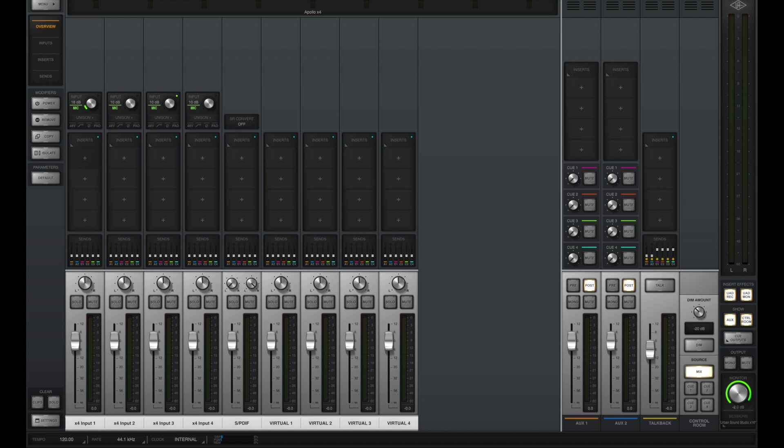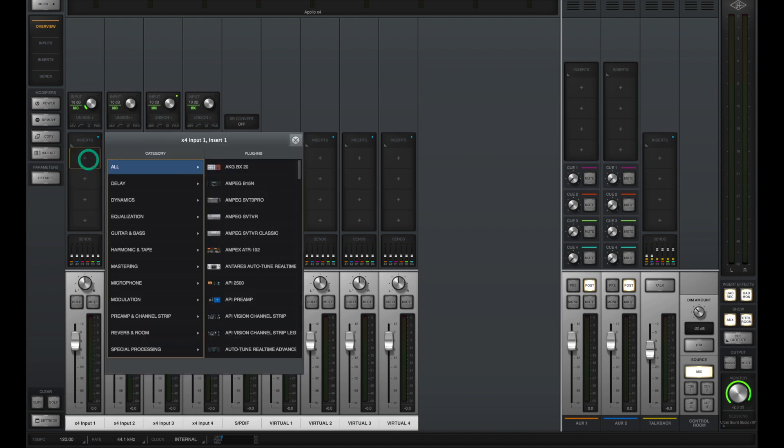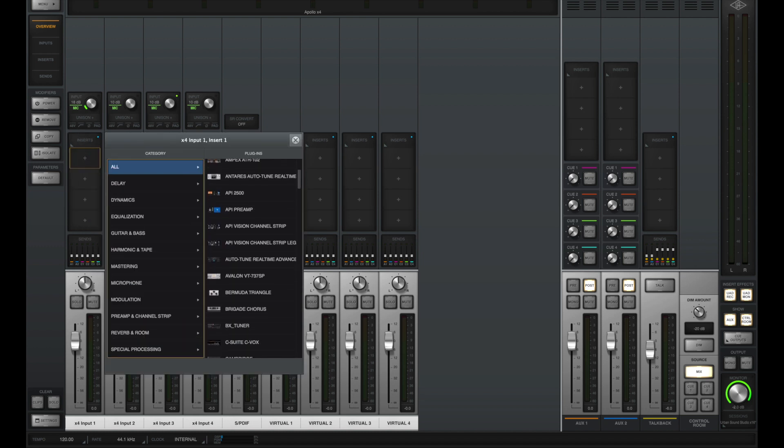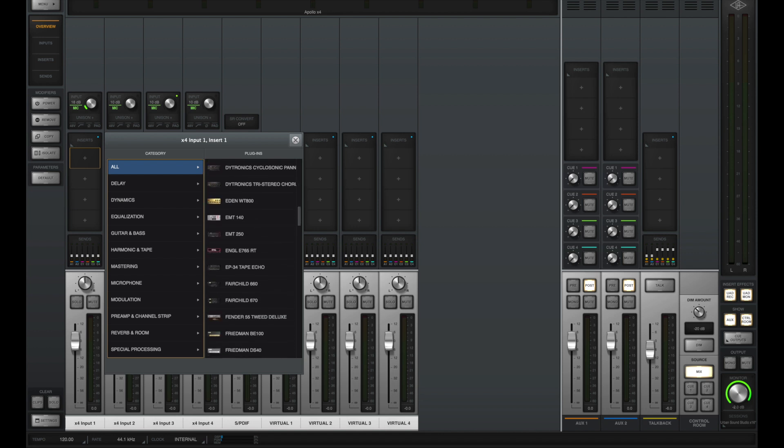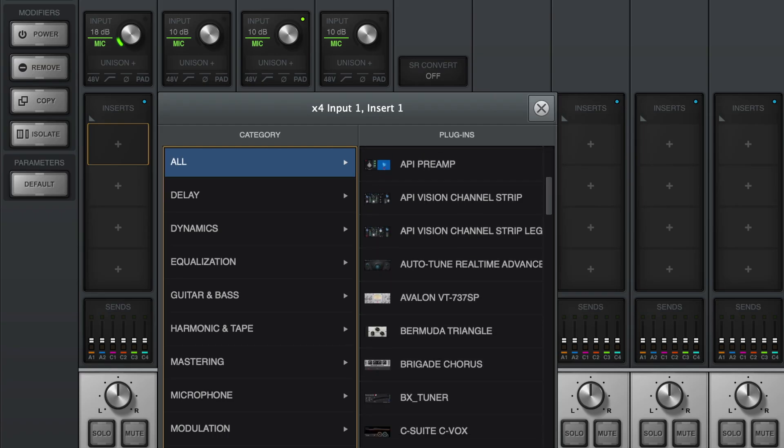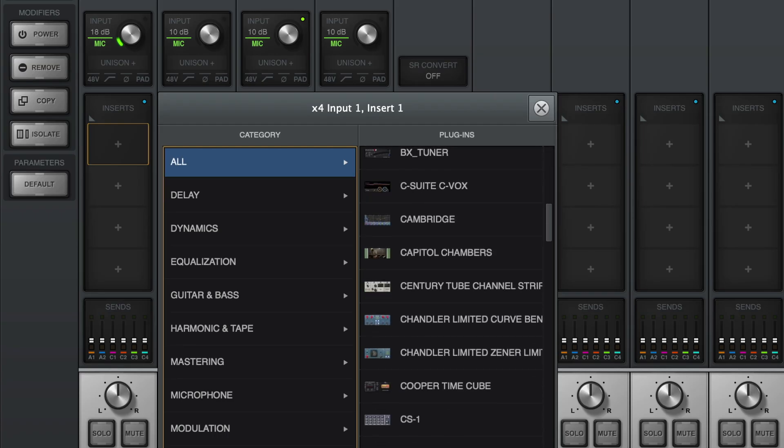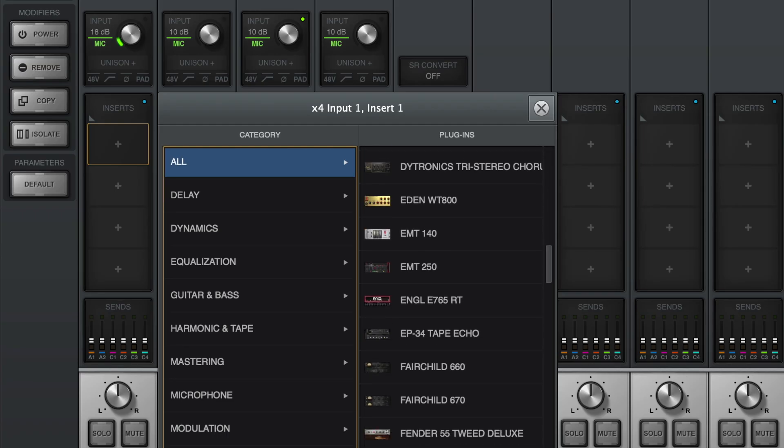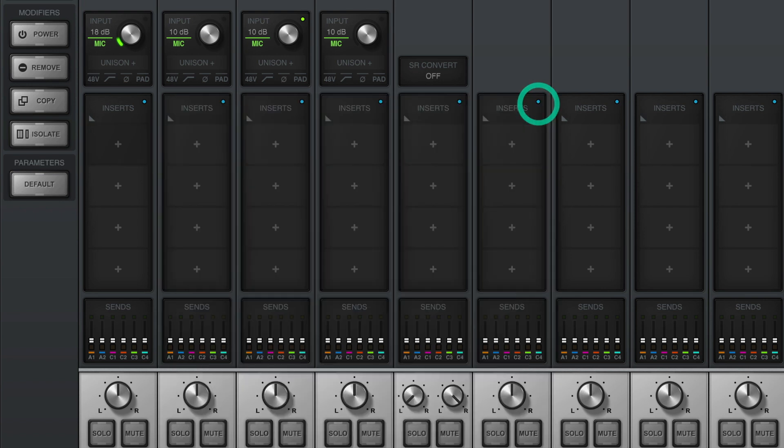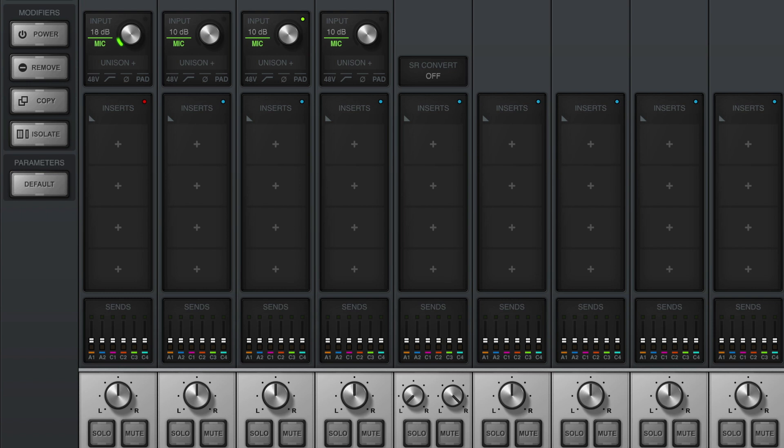So what's going on in the middle? In the middle is our inserts. This is where you can insert a UAD2 plug-in, and depending how you have it set, a blue light will mean that you'll just monitor through the plug-in, meaning you'll record the dry signal, but you can hear the plug-in for inspiration while recording. If you click that light, it'll turn red, which record enables that plug-in, which means that everything is printed with that plug-in on it.